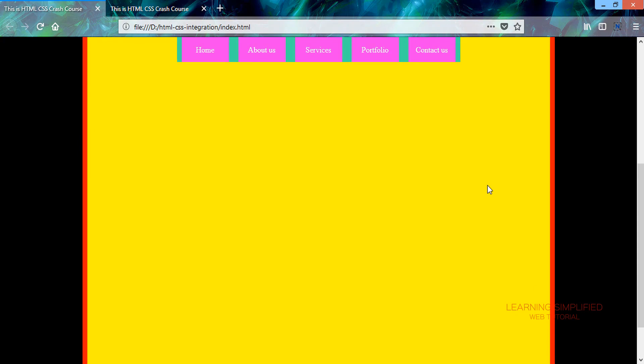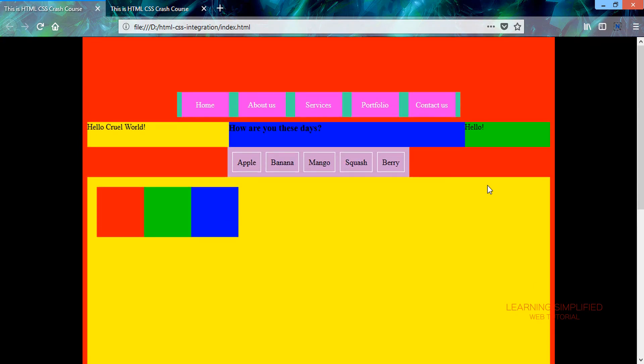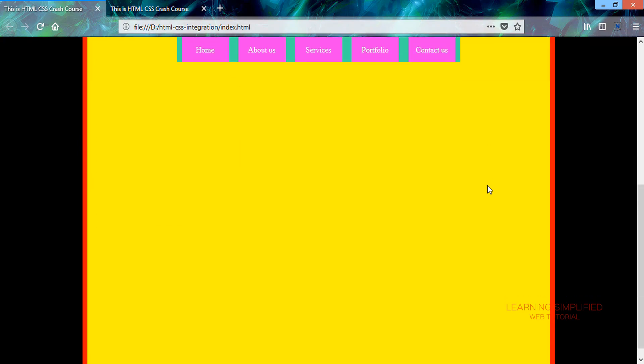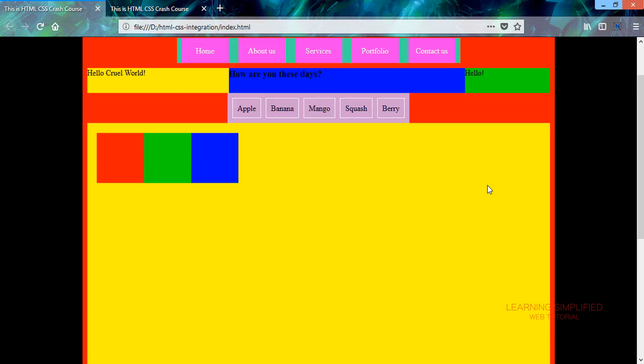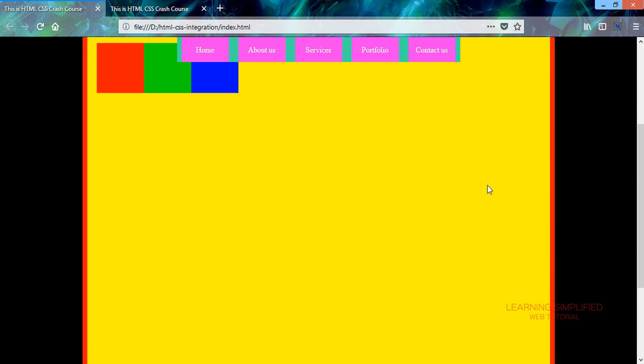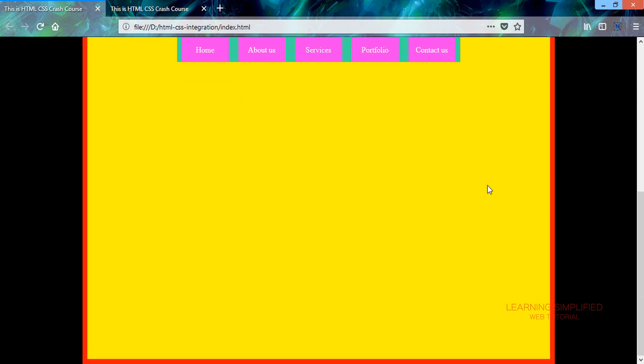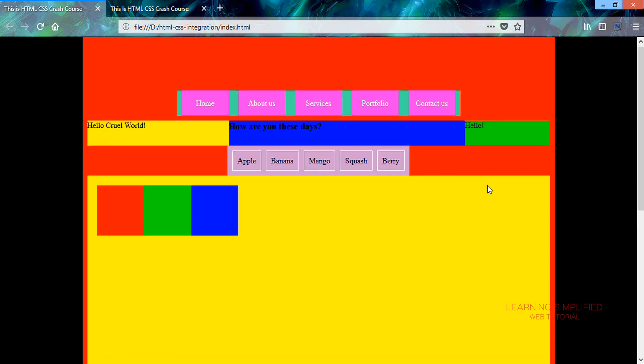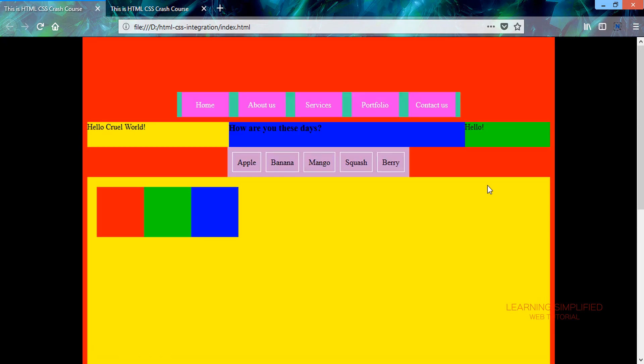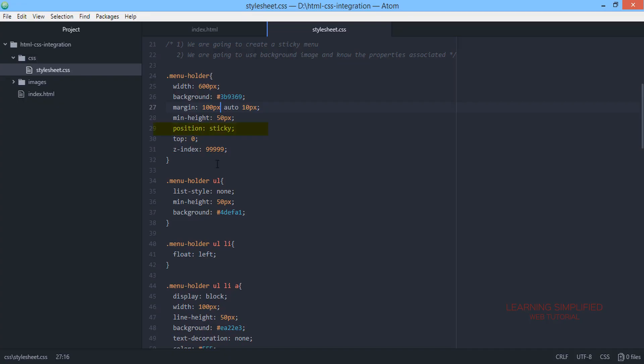And now if we scroll up our page, we can see that this menu holder is now sticking to the top position and on the other hand the rest of the contents are being scrolled down below this particular menu holder.